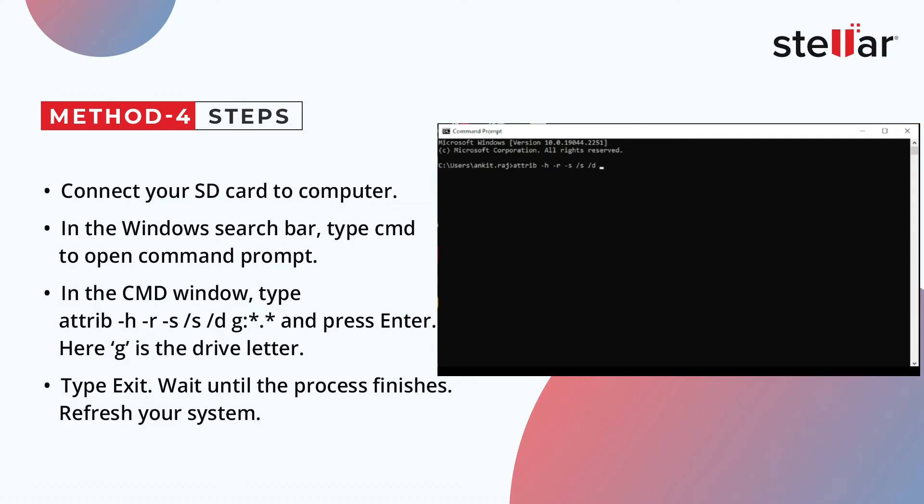Now wait until the process finishes and restart your system. Now the photos will be visible.